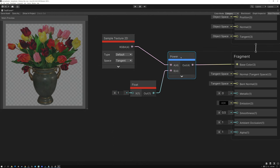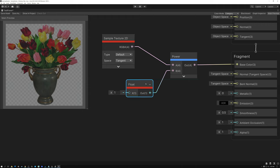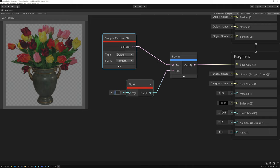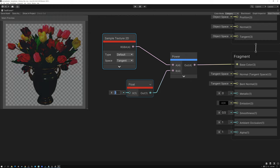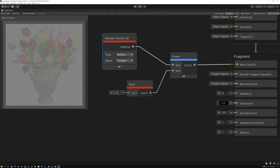Here we are in Unity, and the same thing applies. I've got my power node with my texture wired into the A input port and my exponent value wired into the B input port. With a value of 1, I just get the image itself. But if I raise it to a power of 2, just like in Unreal, I'm increasing the contrast. Going below 1 brightens it up, so the contrast is reduced. That's working just the same as it did in Unreal.